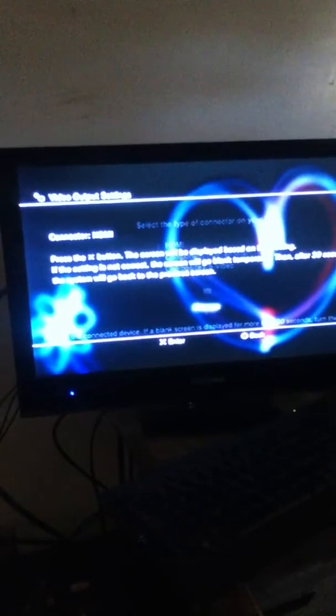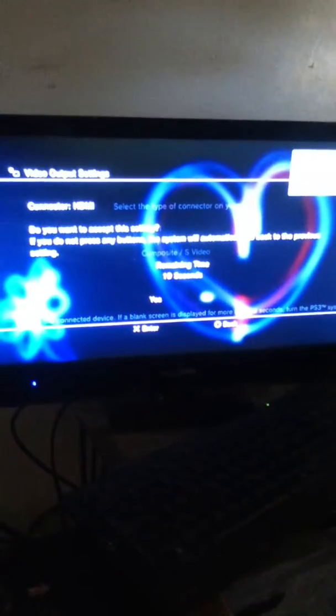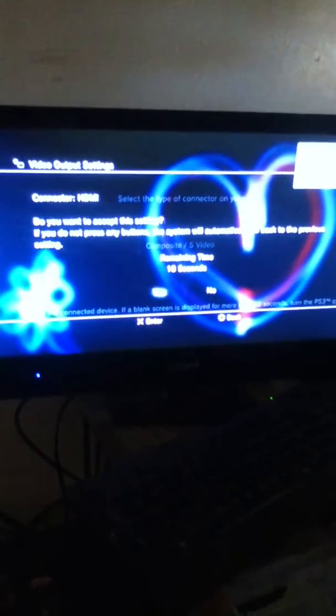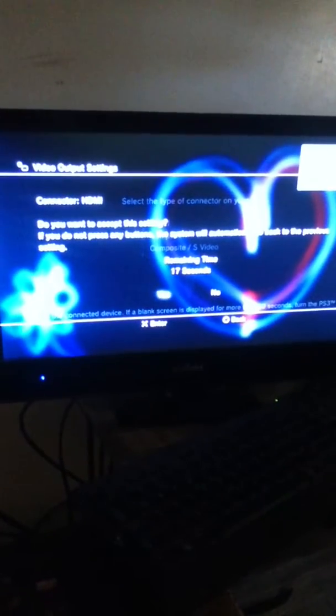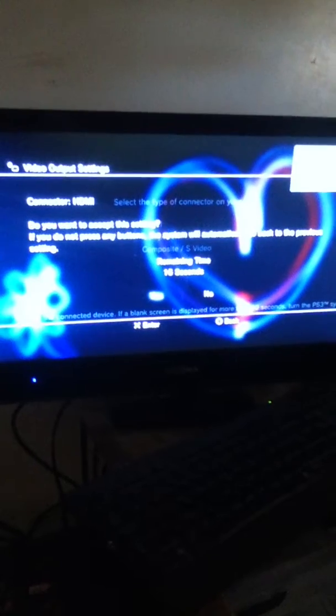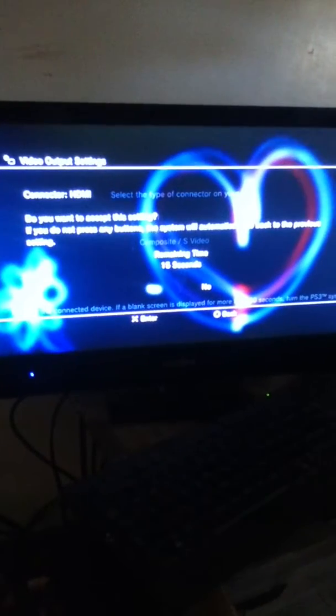So press change, turn your television to the HDMI input and then this shows up. So you want to press yes within the seconds to accept the settings.